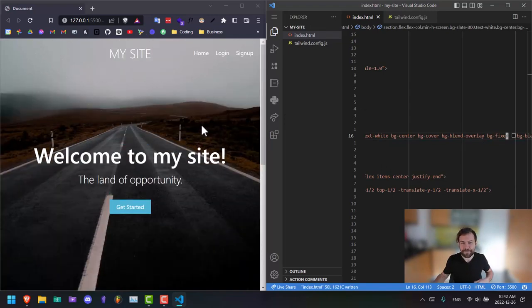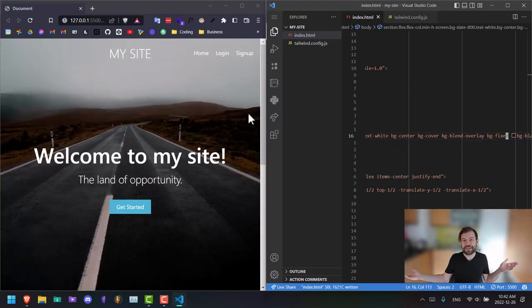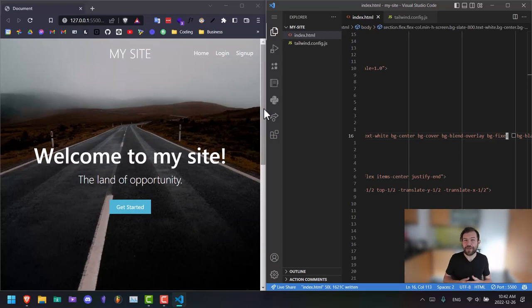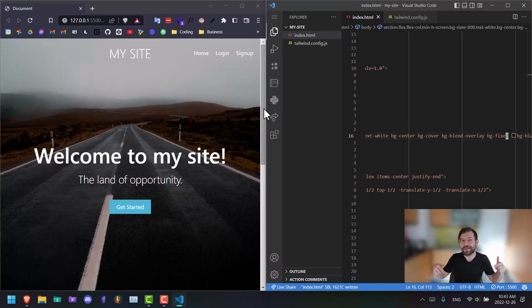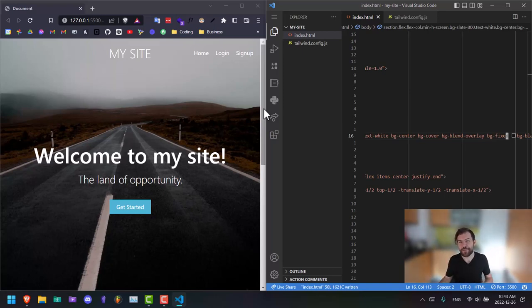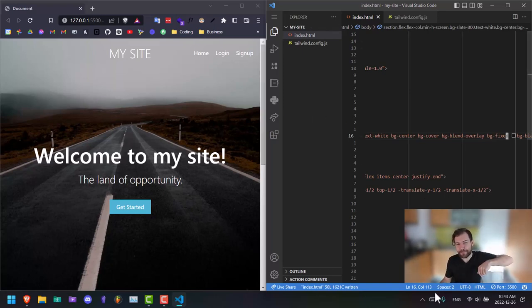And yeah, that is pretty much how you build your hero section. So that's it for this video. I hope you enjoyed the content. And if you like the content subscribe, if you have any questions, please feel free to leave them in the comment section below. That's all for this video. Thanks for watching and bye for now.